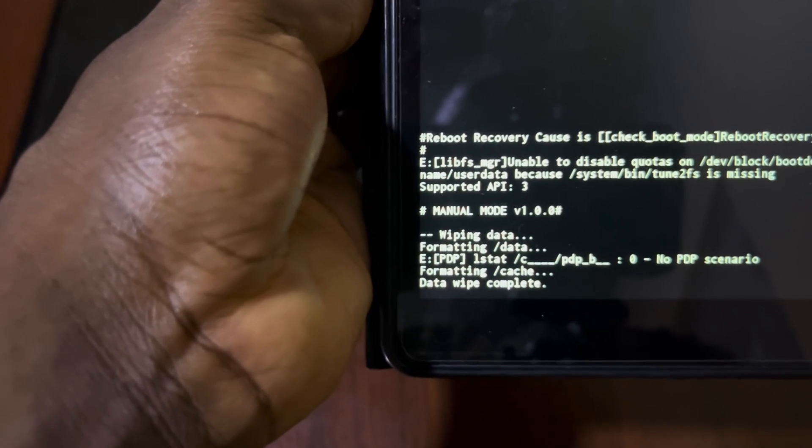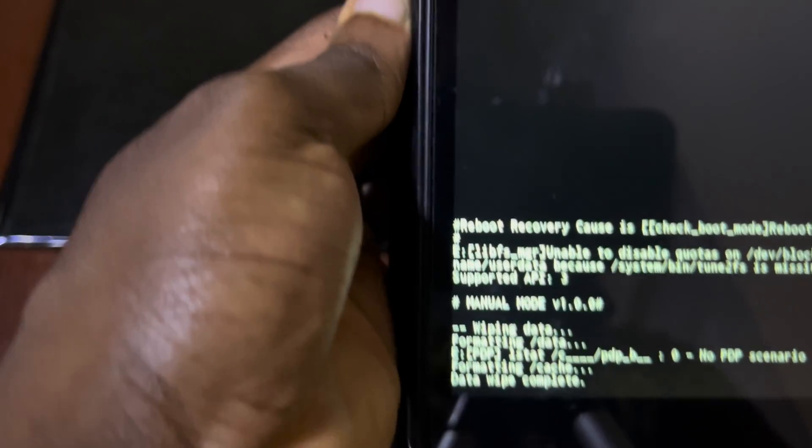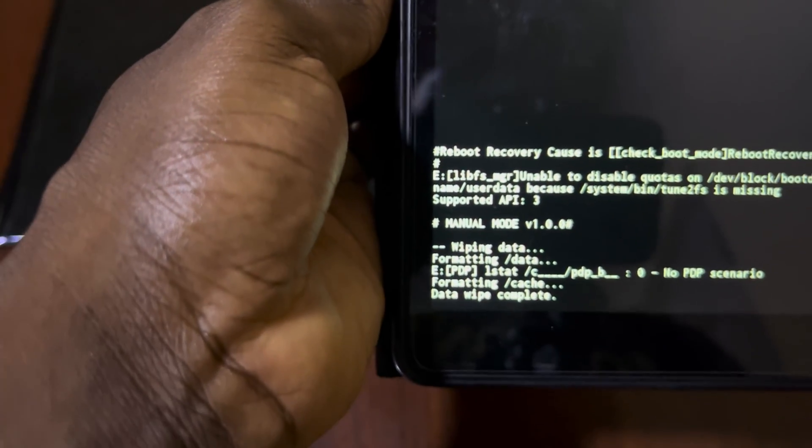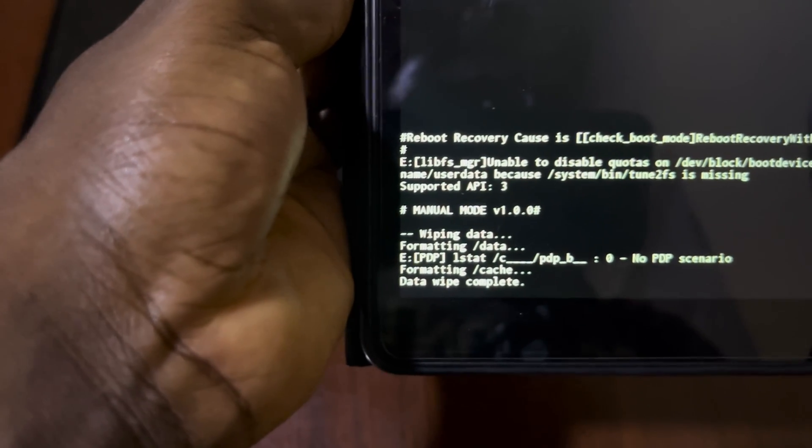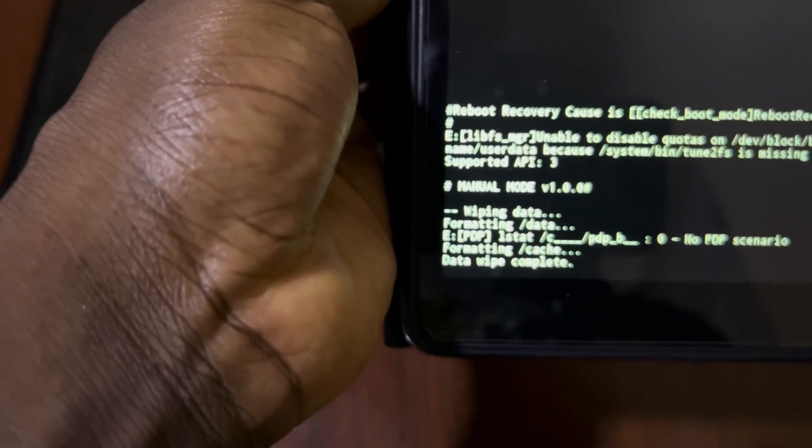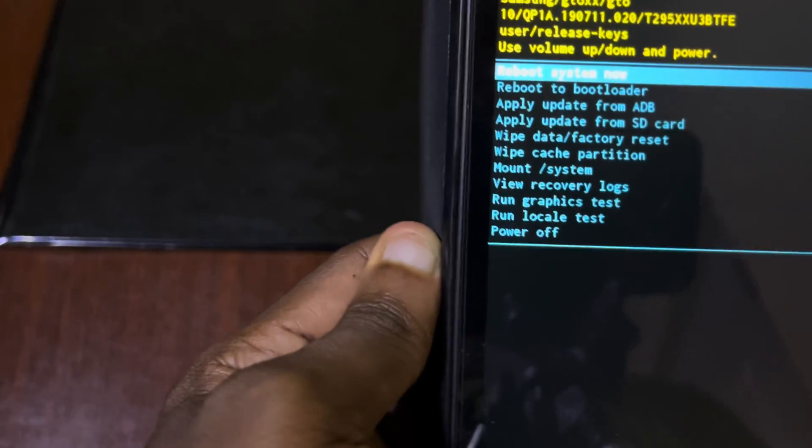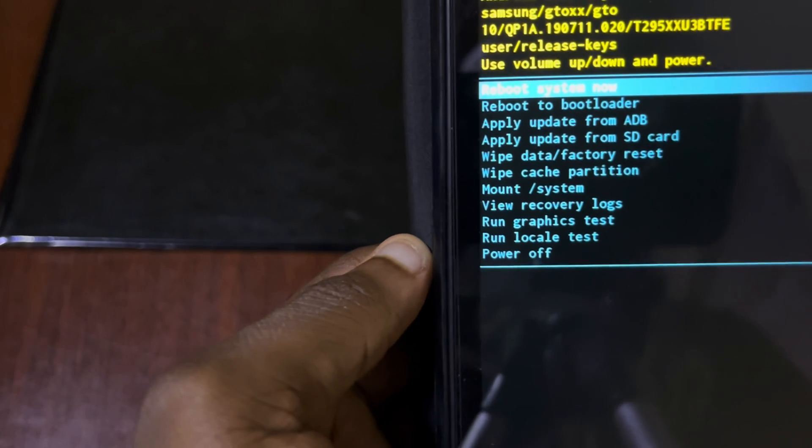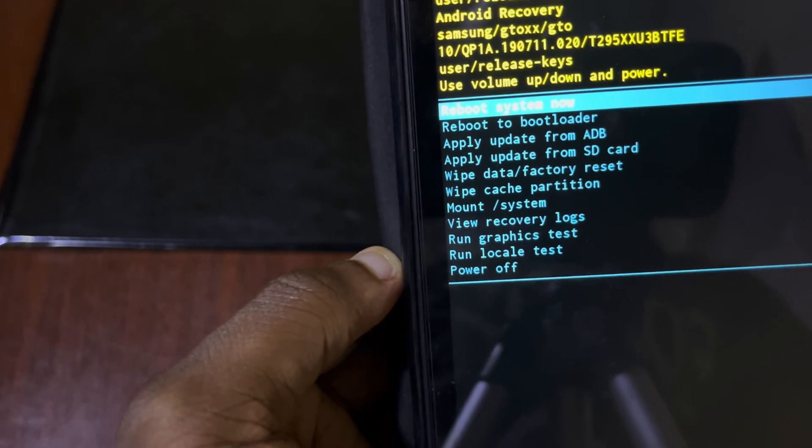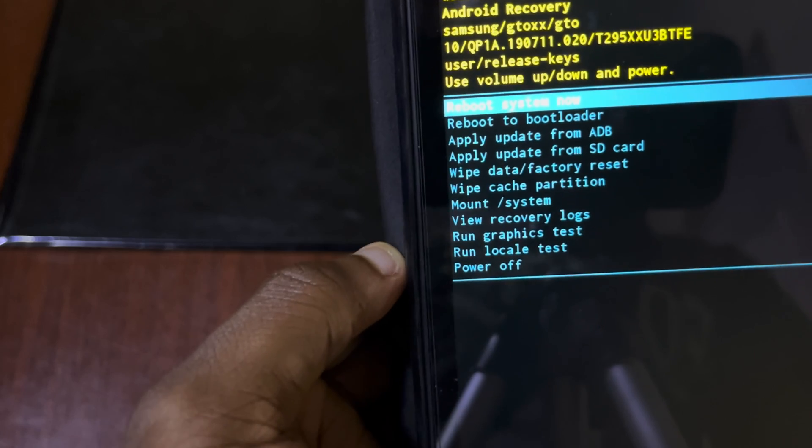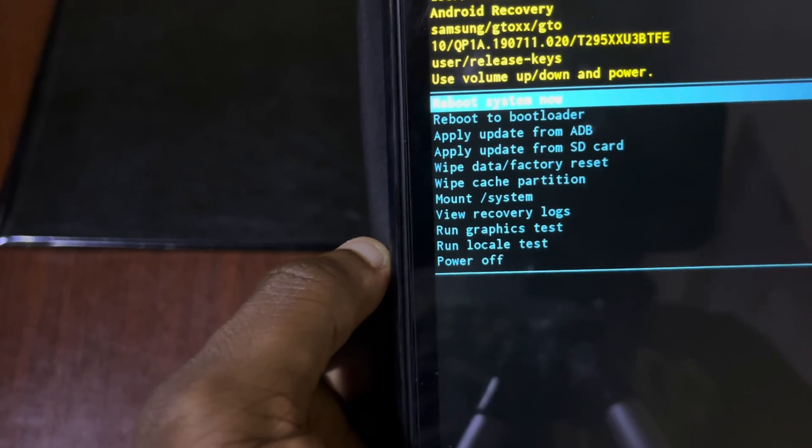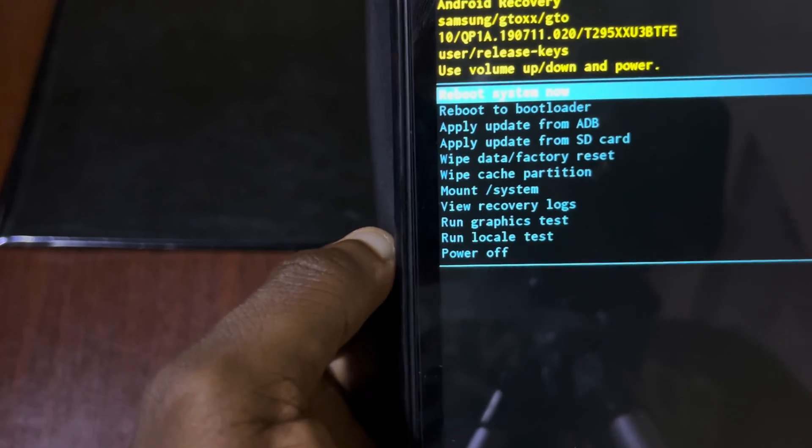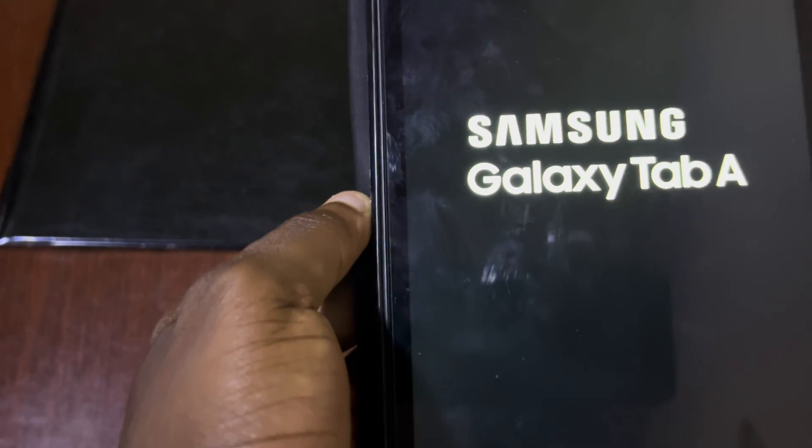It's wiping, very fast. Now it's done. You can see the data wipe, the data wipe is complete. It will take us back to the list again where we need to reboot the device to set up. You select the first item and now it's rebooting.